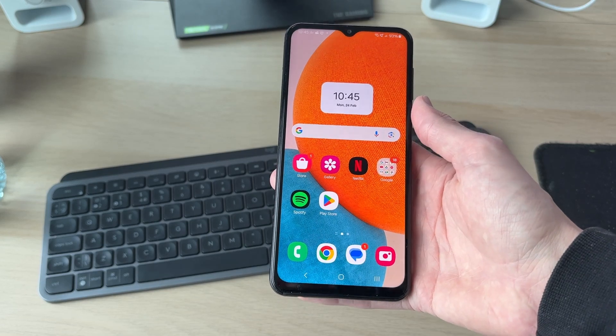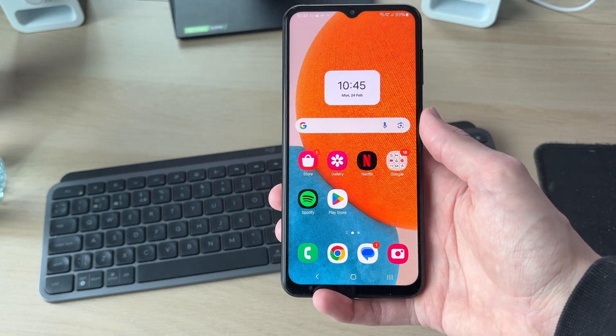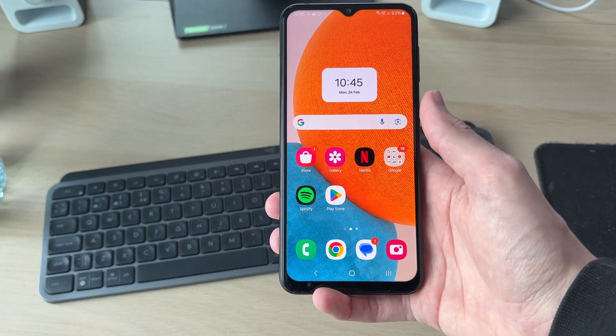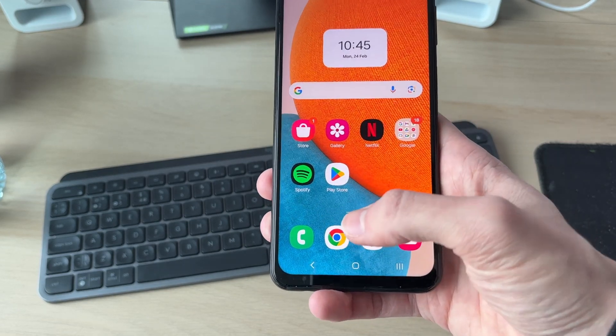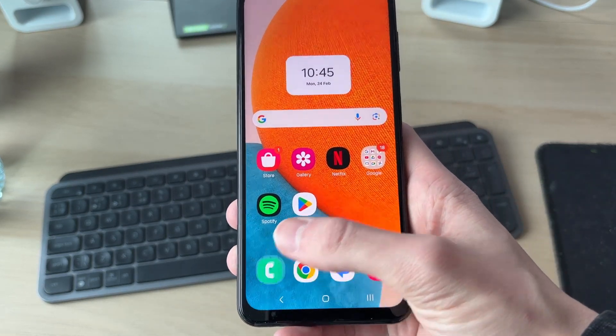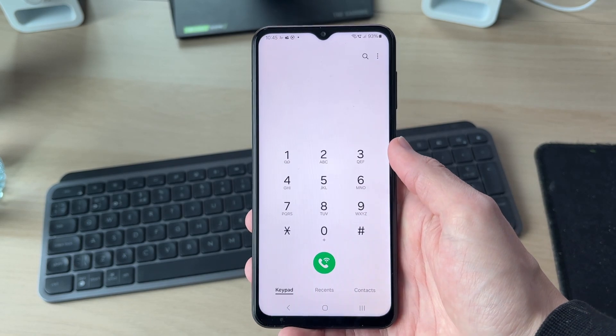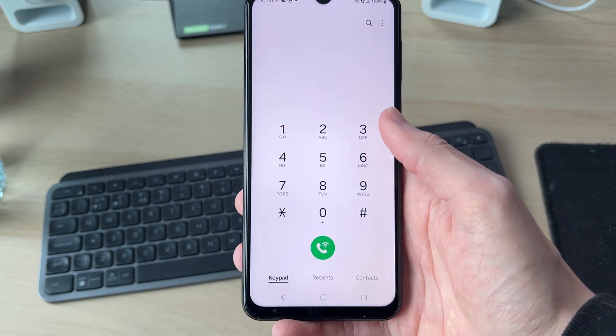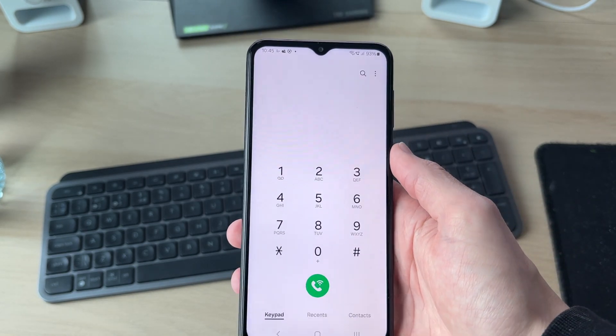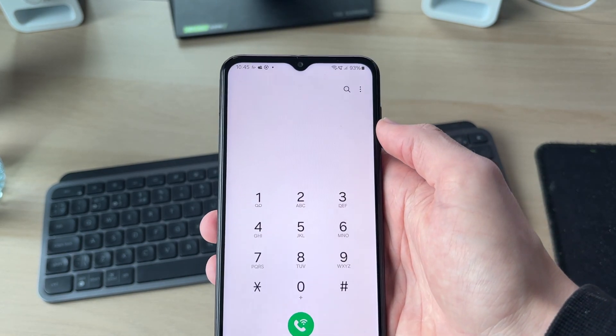To get started, we need to open up the phone app. Come to the bottom and tap on it. Here we are on the keypad.